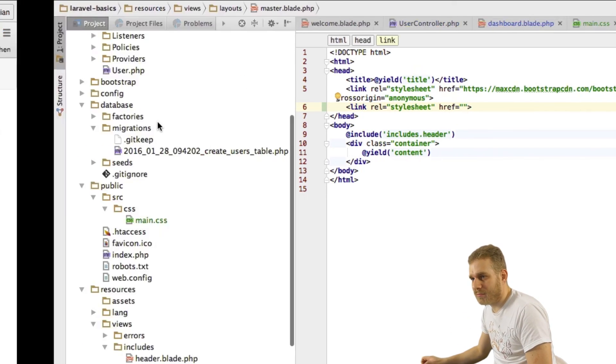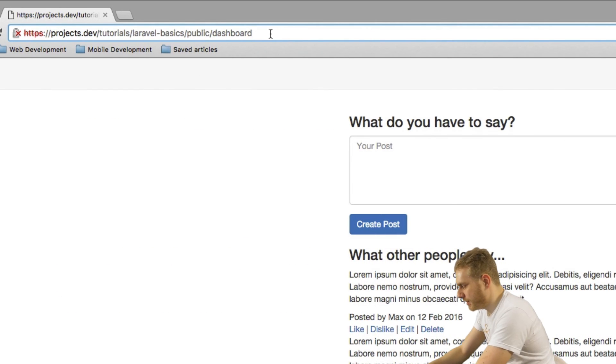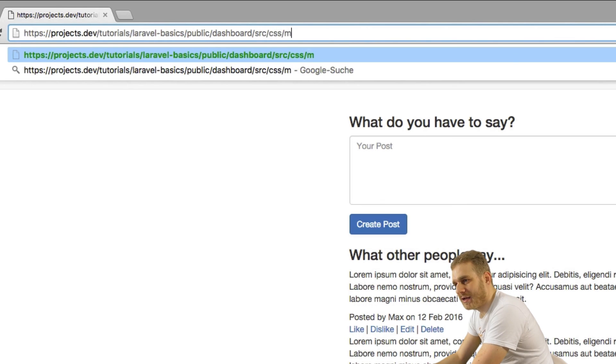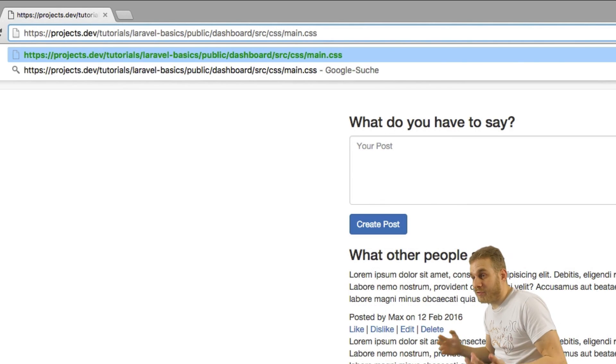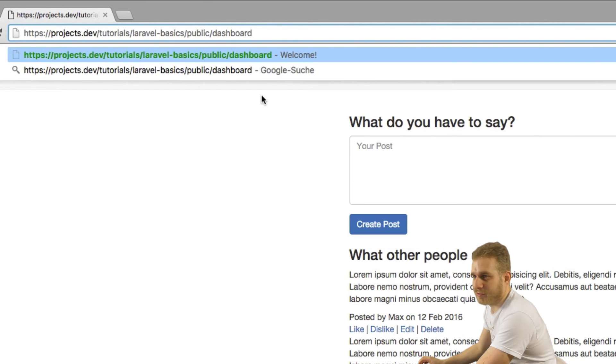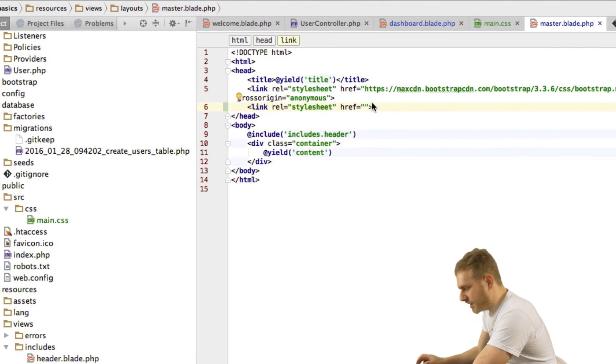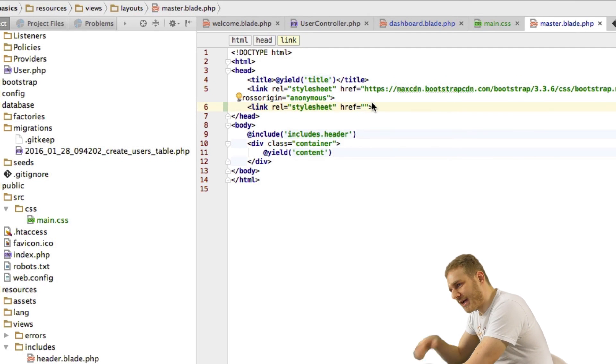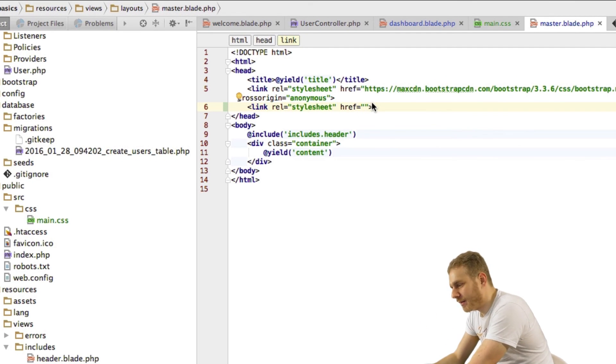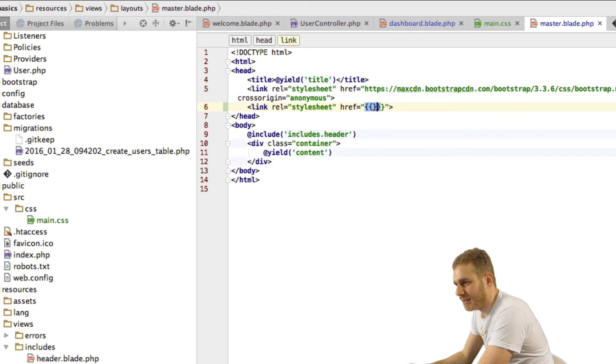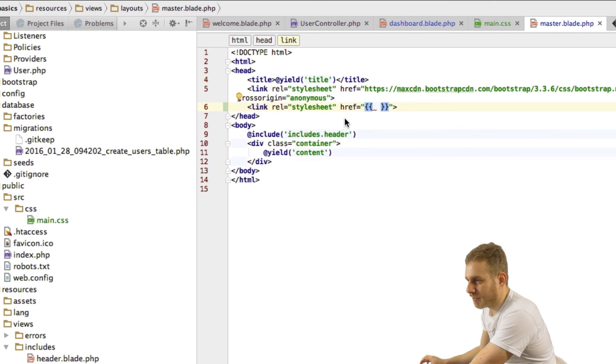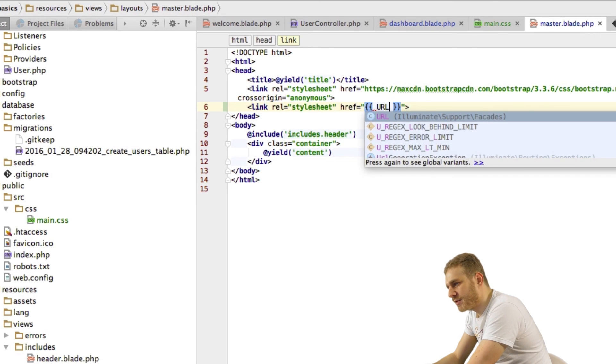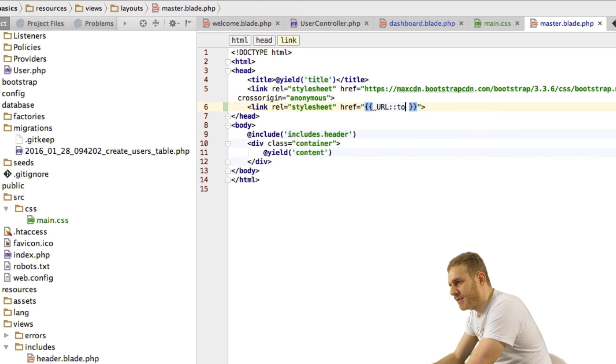Like here for example where we have slash dashboard now if you were to look for source CSS main CSS in this folder it would not work because that is not a folder that is just the URL and how we styled it. So to get an absolute reference to our file I will use a Laravel helper here so I'll enter my Blade expression here with the double curly braces and then I'll use the URL facade and here the to method.